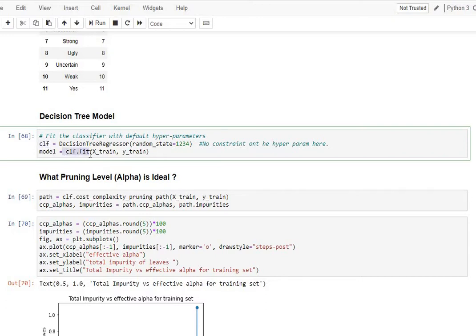Following that, I call the clf.fit, so I'm fitting into my training data, x_train and y_train. And thus, this model, I'm expecting it to be overfit.